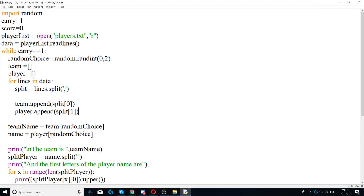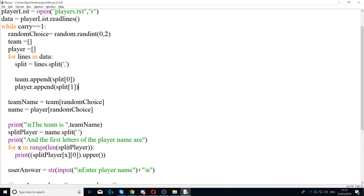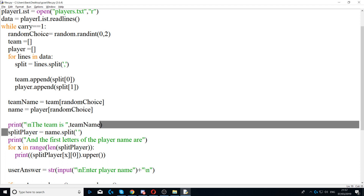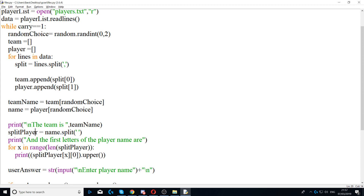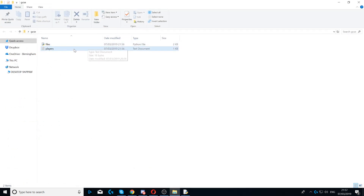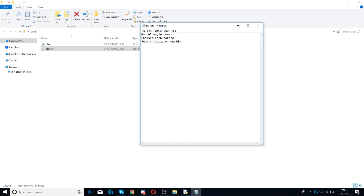The program works again — we got 'The team is' and it displayed the team name. Then we say split_player equals name.split, which splits the player name by the spaces. As you can see in the text file, there is a space between the first name and surname, so this splits the first name from the surname into two parts.